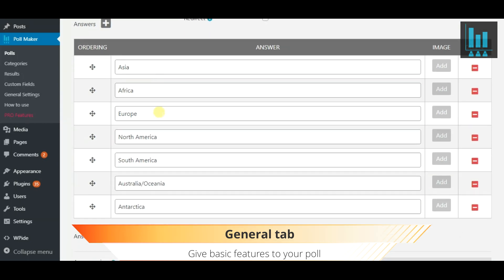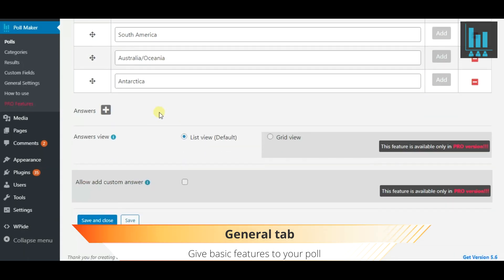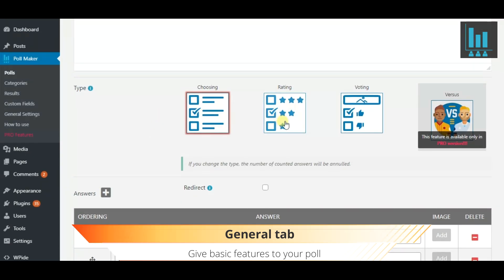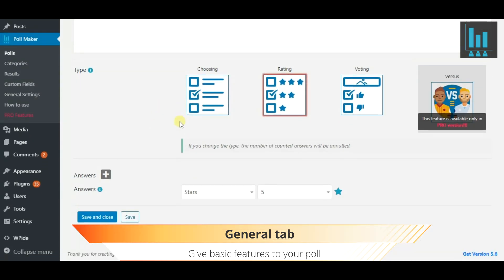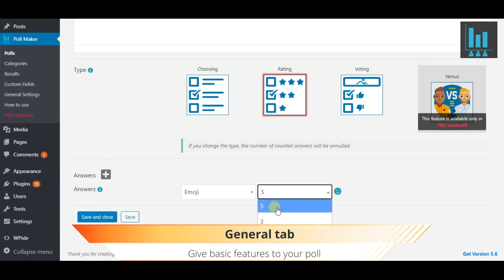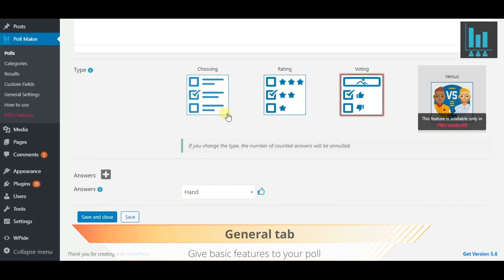Firstly, set up basic configuration settings of your poll. Give a title, write down a question and the possible answers. Define the poll type.